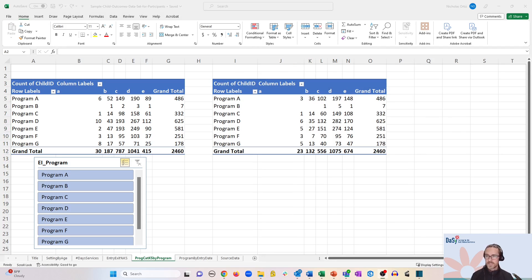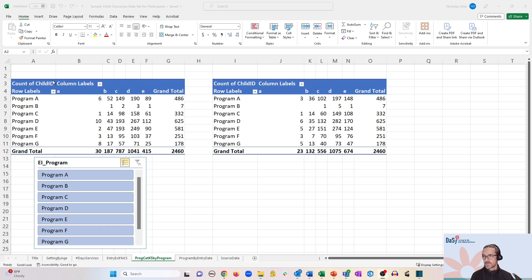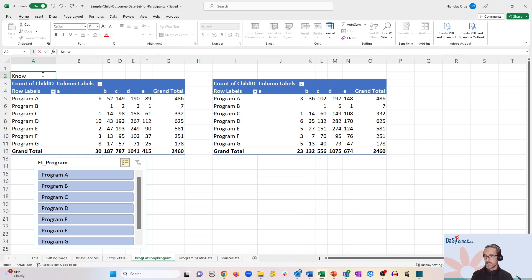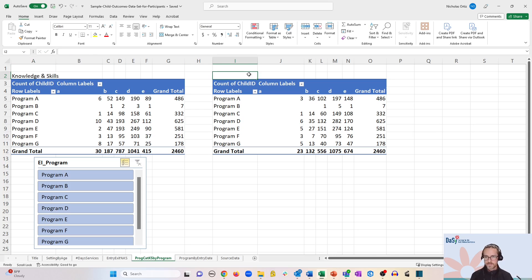Now I typically like to add a brief descriptor above each pivot table to keep them straight. So let's call this one knowledge and skills and this is behavior to meet needs.